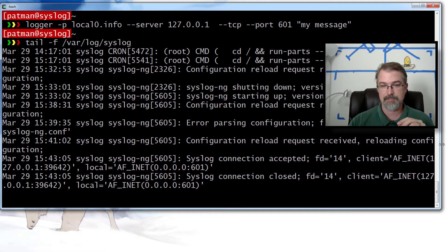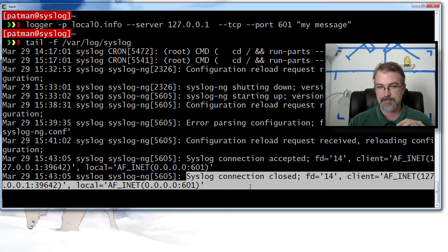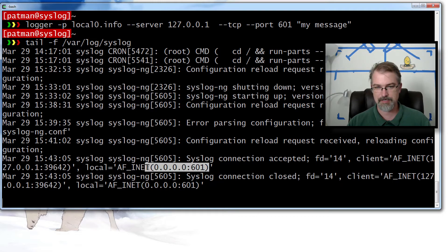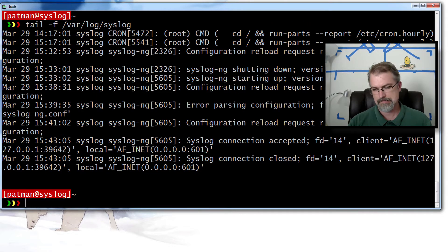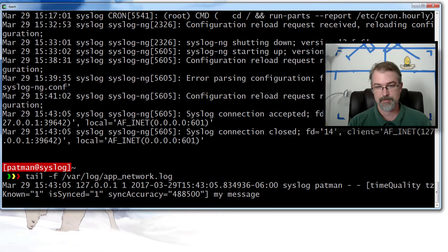We hit that and then tail /var/log/syslog — not that we want this to go to syslog, but this type of log will always go to syslog, so we know syslog is set up correctly. And yep, there it is — you can see the connection happened and the connection closed. And then I go to /var/log/app/network and we can see there's my message right there.